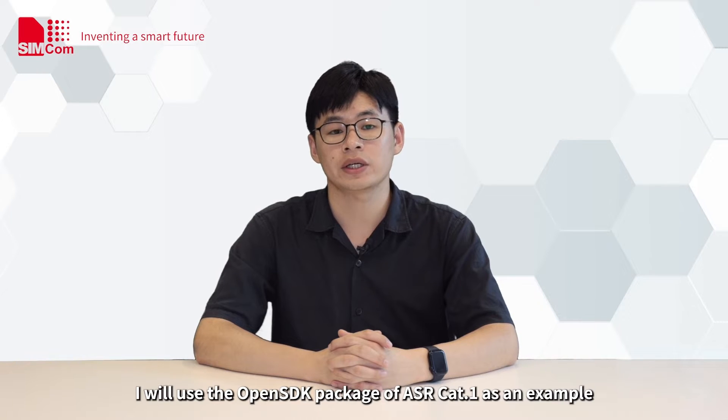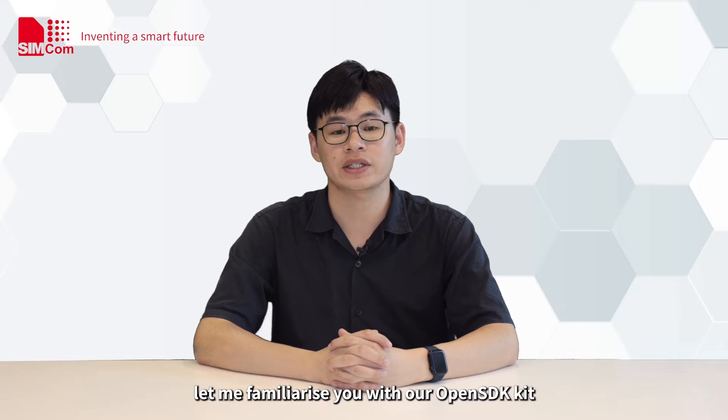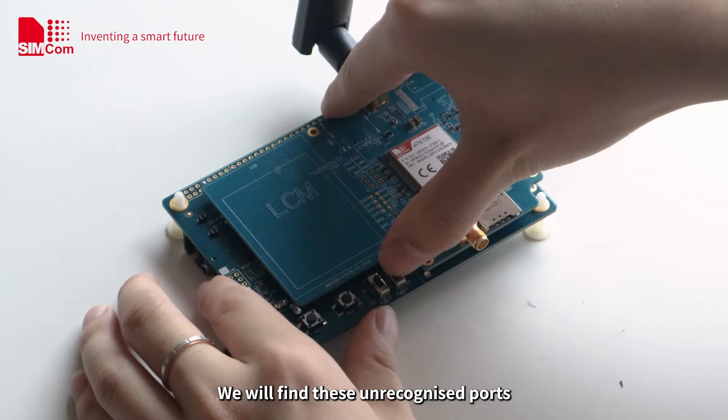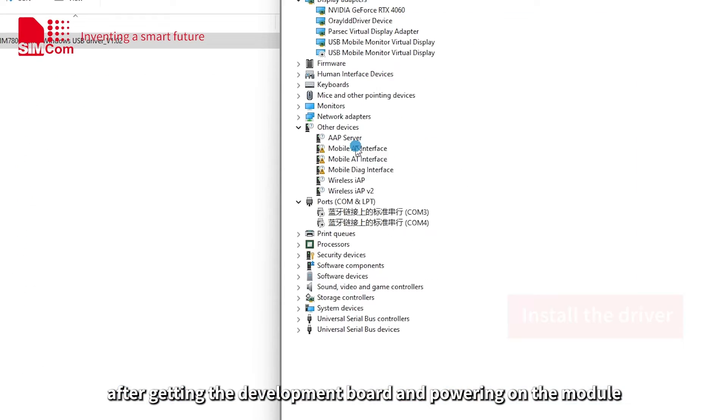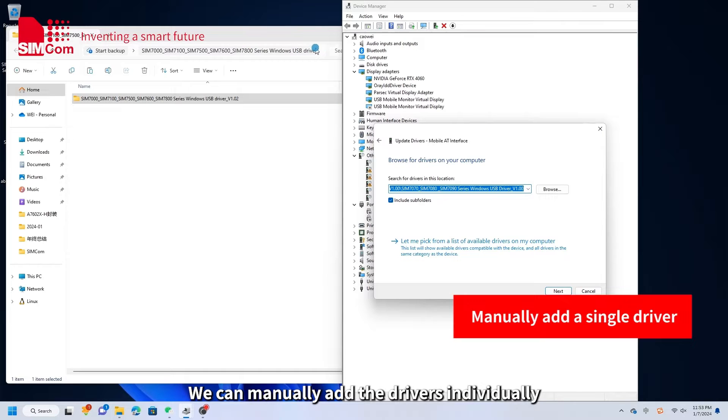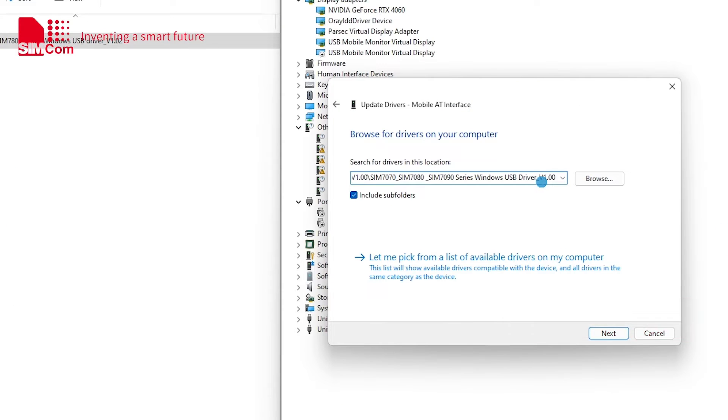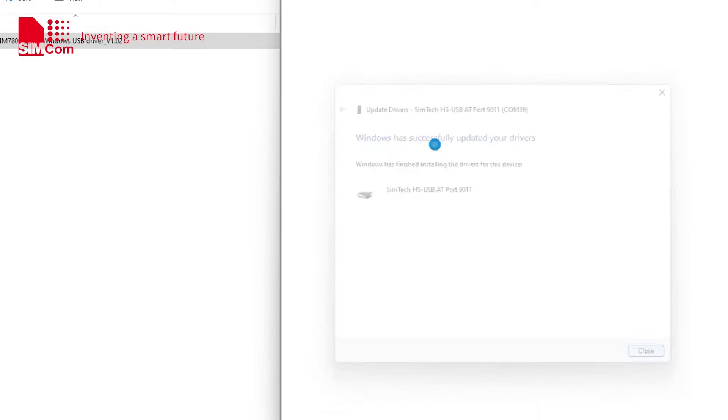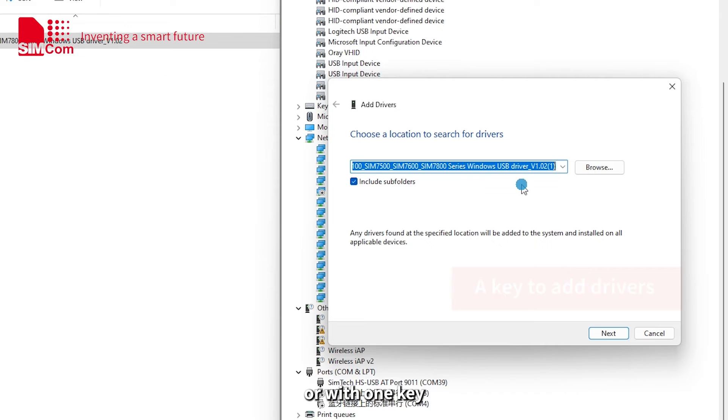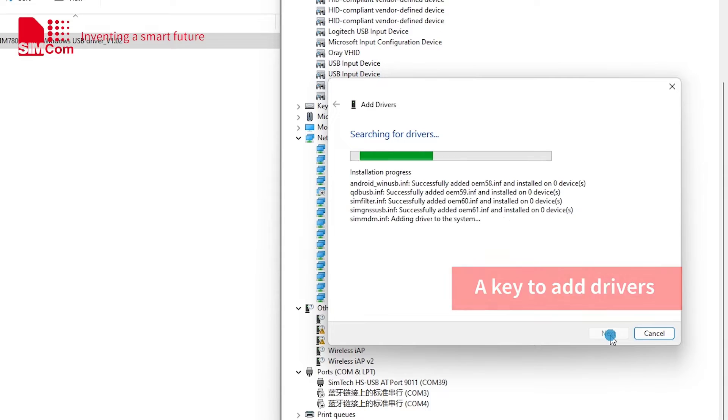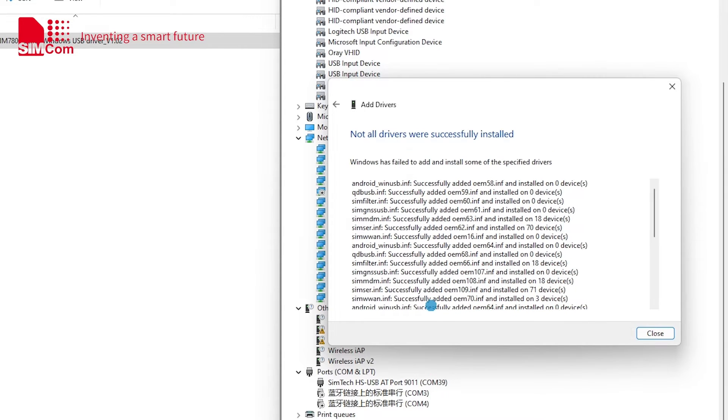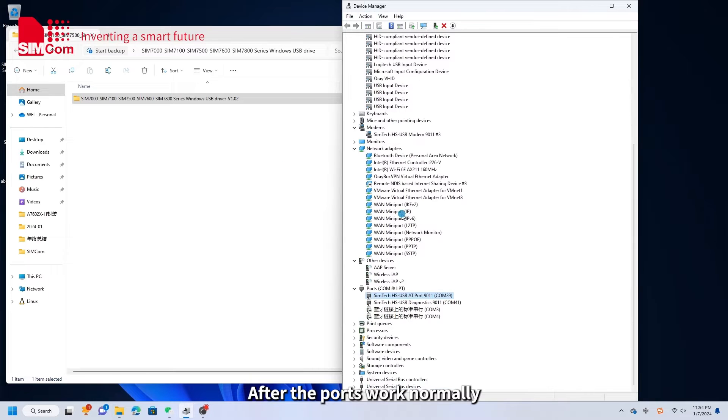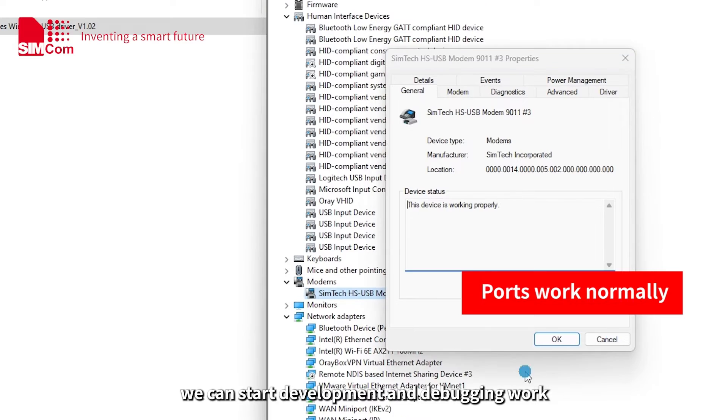Next, I will use the OpenSDK package of ASR-CAT1 module as an example to demonstrate how to begin using OpenSDK. Firstly, let me familiarize you with our OpenSDK kit. We will find these unrecognized ports after getting the development board and powering on the module. We can manually add the drivers individually or with one key. After the ports work normally, we can start development and debugging work.